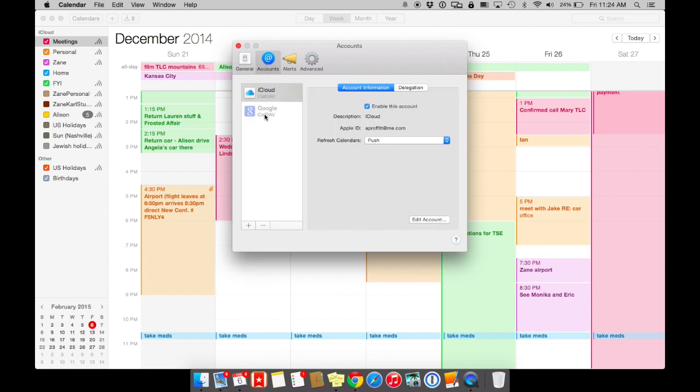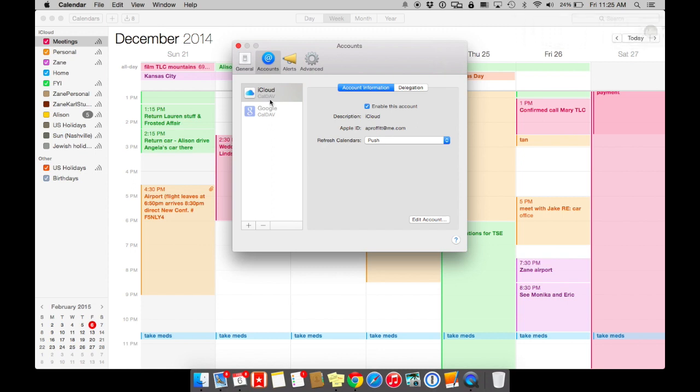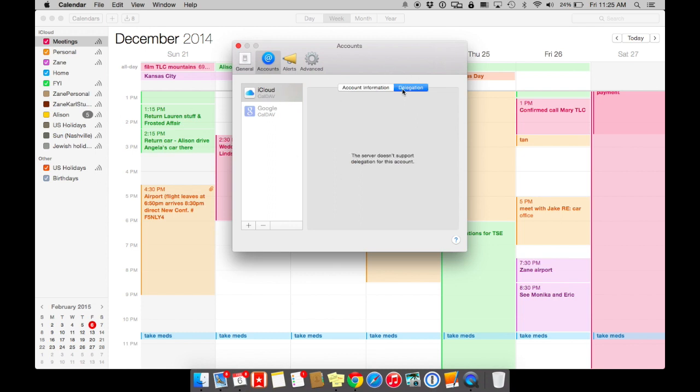Again, under your accounts, if you have multiple accounts right here, make sure that you understand where you're putting things. Often the number one confusion that people do not use the calendar application is because they're so confused by all the colors and where things are going between their phone and their iPad. So often it's just that they have way too many accounts here.